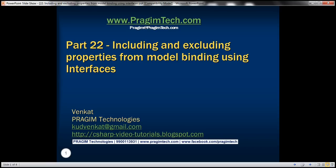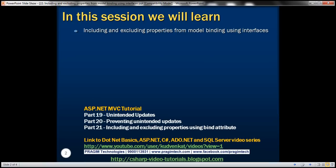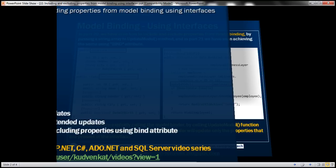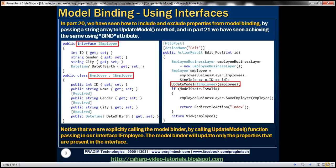This is part 22 of the ASP.NET MVC tutorial. In this video, we'll discuss including and excluding properties from model binding using interfaces. Please watch part 21 before proceeding. In part 20, we saw how to include and exclude properties from model binding by passing a string array to the UpdateModel method.